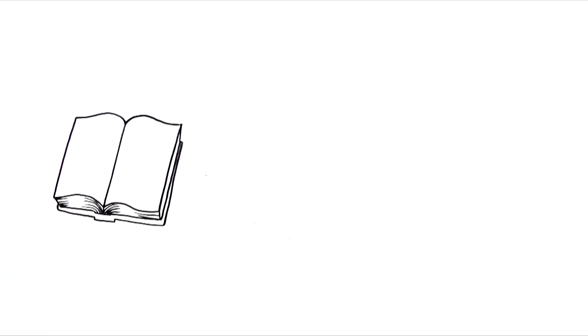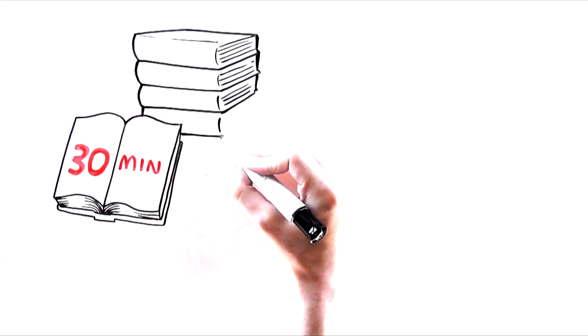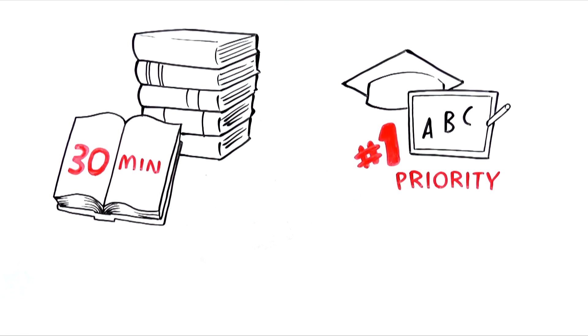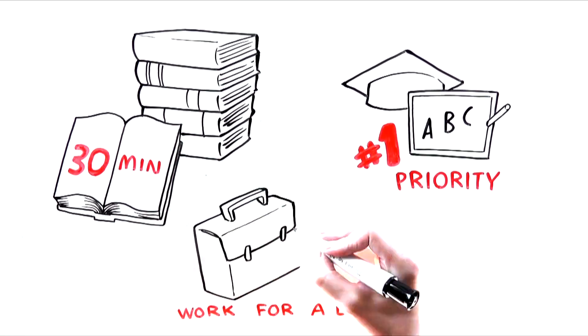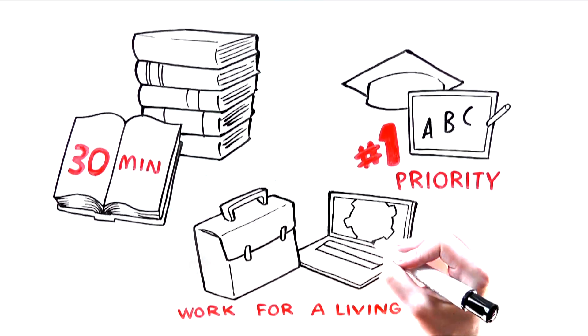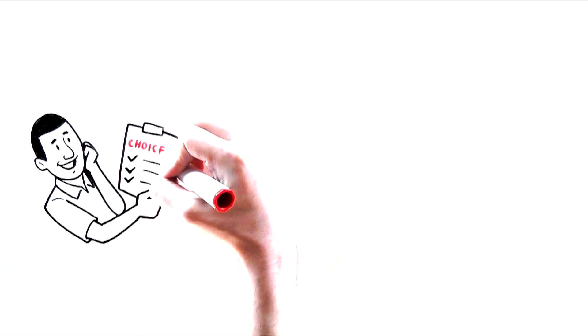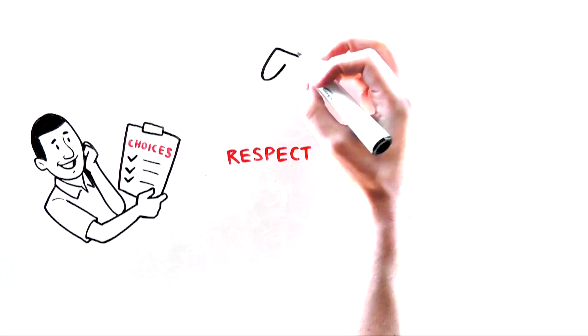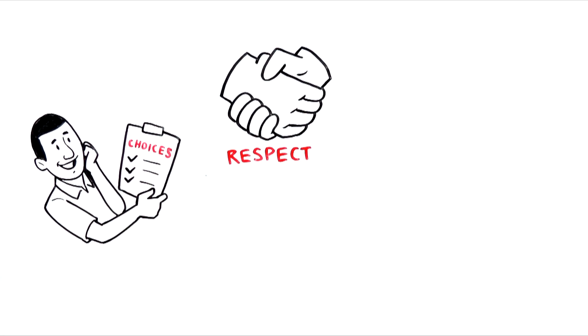Read a minimum of 30 minutes per day and 6 books per year. Make my education my absolute number one priority. Work for a living and appreciate the profound value of working early in my life. Be accountable for the choices I make every day of my life. Respect myself and others within my realm.